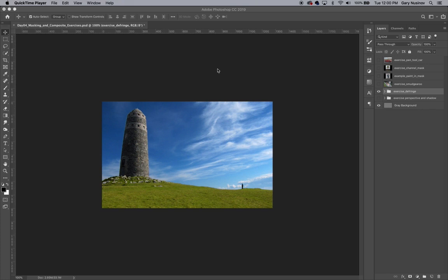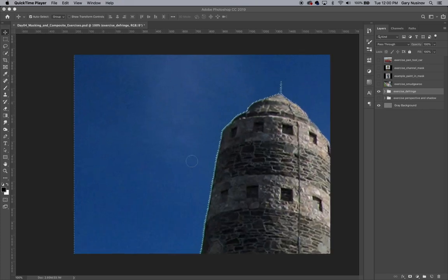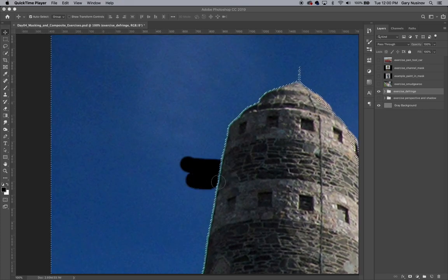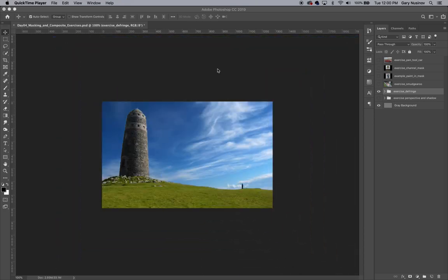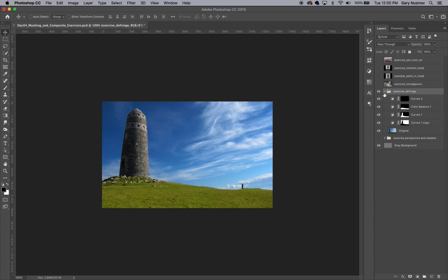In this situation, we're going to use the layer mask in the same way masking tape is used when painting the interior of a house. When we look at the layer group titled Exercise Defringe, we can see that there are a number of curves adjustment layers that have been added to improve this image.